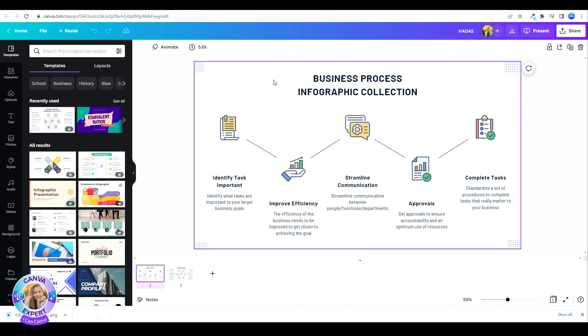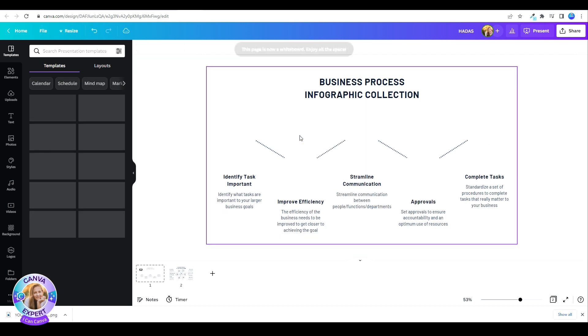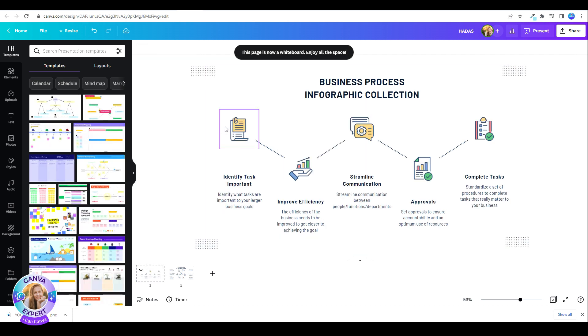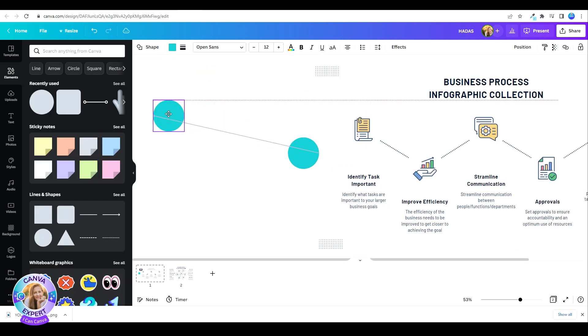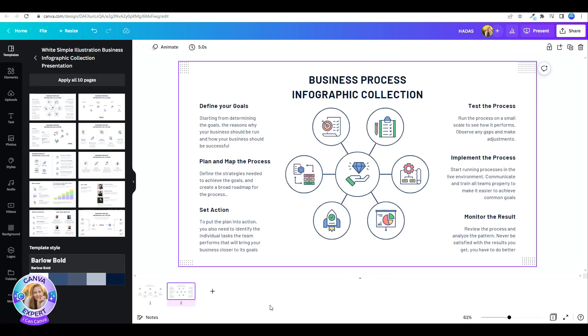If you don't have enough space, don't worry. You can always use the new whiteboards that Canva has just launched. Just right click on your mouse, and expand to whiteboards. Add any shape that you like, and repeat.